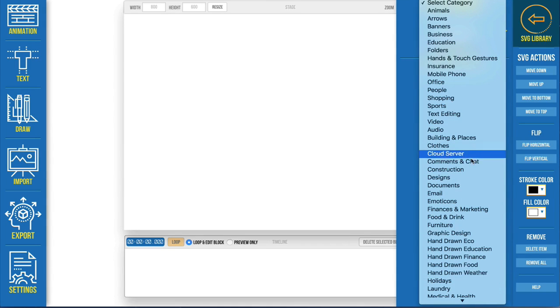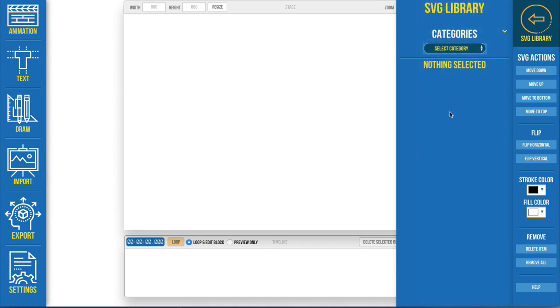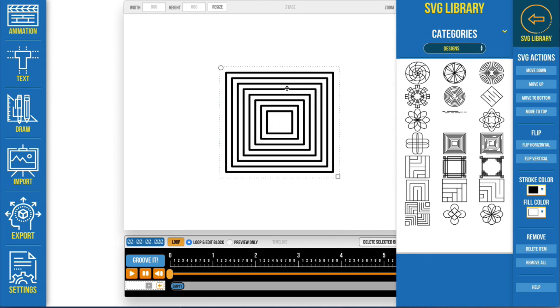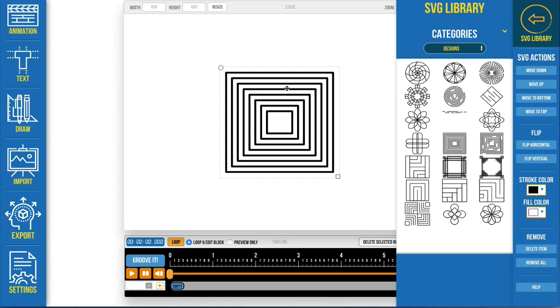If something doesn't work, if you click on one of these and you put it on here, all of the ones that come with the Groove Animator art bundle have been tested so they should work and if they don't let us know.